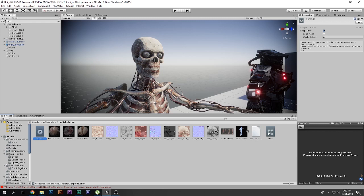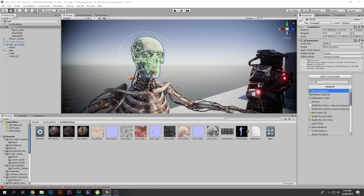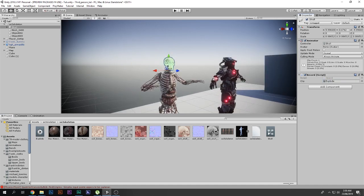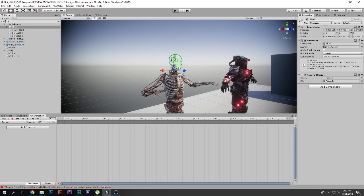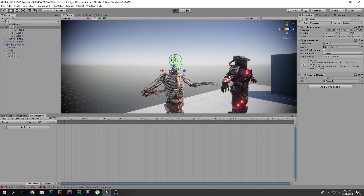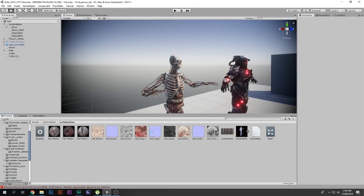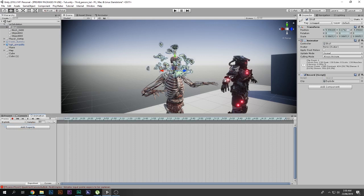Next, go to the actual skull which has the Animator Controller on it, go to Add Component, and add the Record script we just imported. It only needs one thing — the clip we just made. So drag in that empty 'explode' clip and that is that. When you play the game now, it will record the animation on top of this empty explode clip. So I play the game — bam, it explodes — and now it is recording that animation.